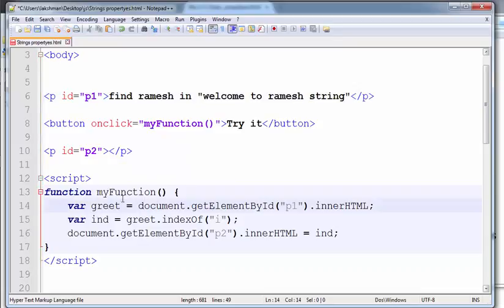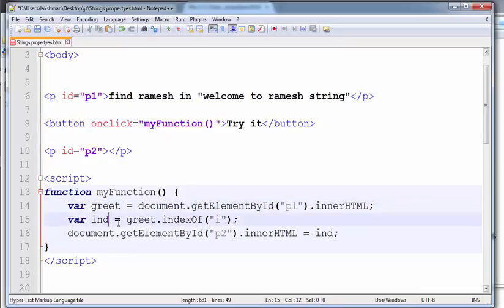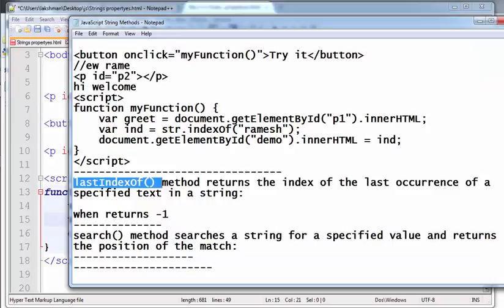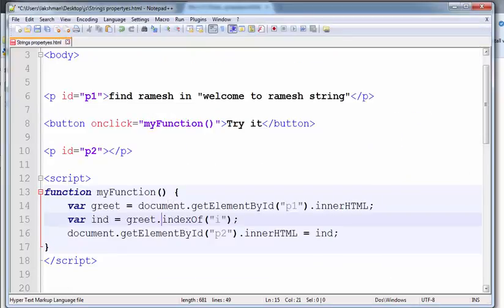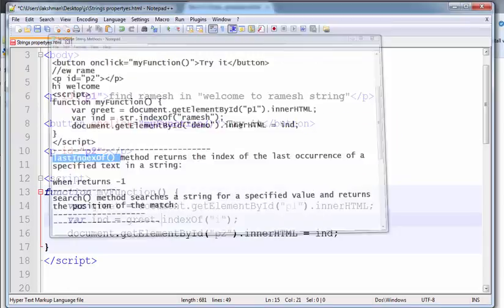In the greet variable, this string is saved. And one more variable, ind equals greet.lastIndexOf. Our method is lastIndexOf.